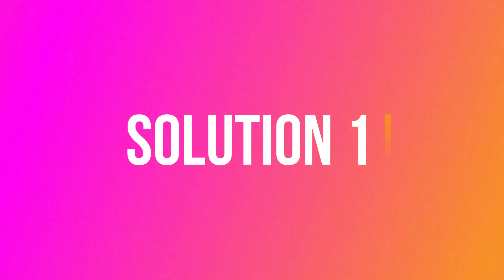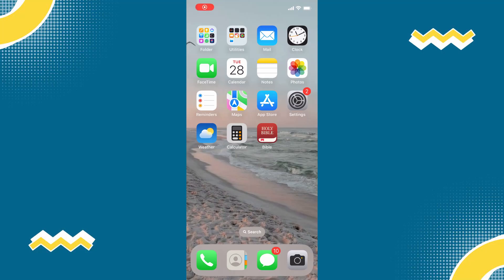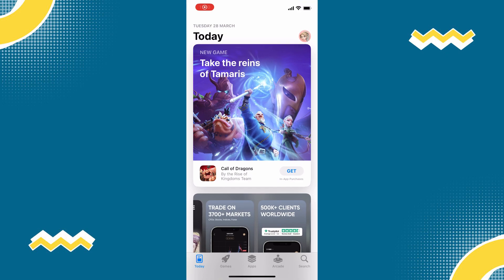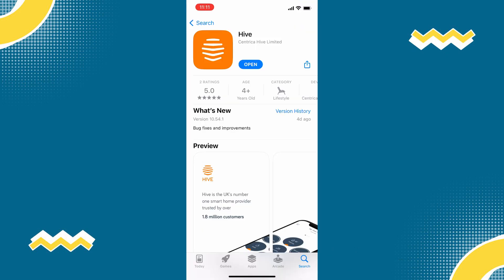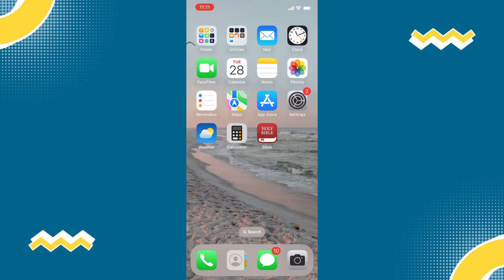So first, go to your app store, then click on search. Search for HiveApp, then see if the app has any updates. If it does, simply update the app. But if it doesn't fix the issue,